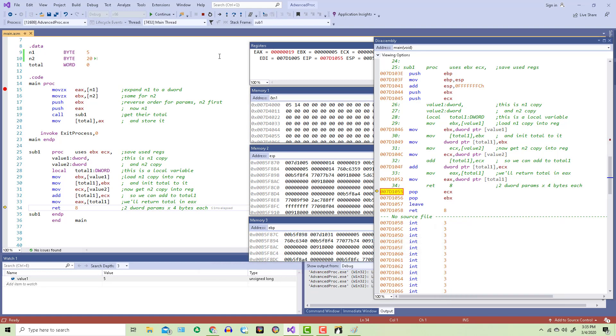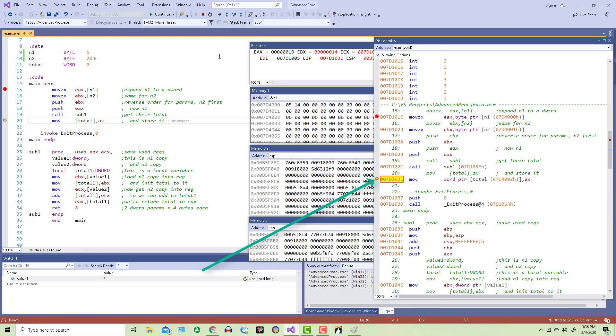Because of the return instruction, we leave the procedure. And sure enough, we go back to the instruction following the procedure call. That was the address on the stack, by the way.